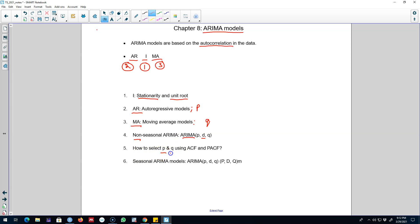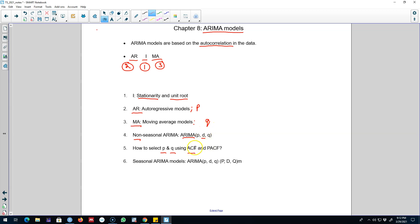We are going to learn the technique of selecting the best p and q using the autocorrelation function. I'm also going to introduce a new concept of partial autocorrelation. Based on the autocorrelation function (ACF) and partial autocorrelation function (PACF), we will be choosing the order of the autoregressive part and the order of the moving average part of these ARIMA models.